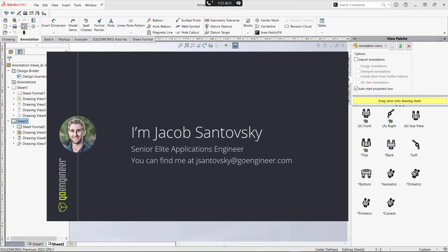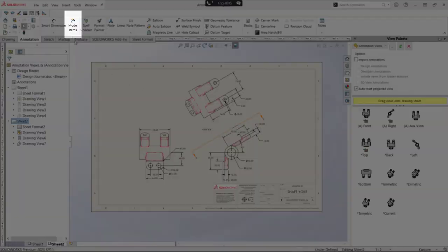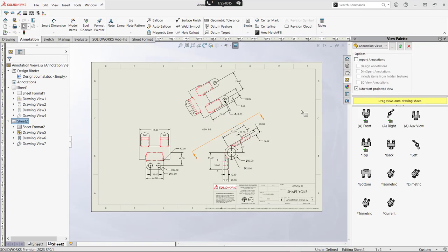Hi folks, my name is Jacob Santowski and I'm an Elite Applications Engineer here at GoEngineer. Today we're going to be looking at the difference between model items and annotation views for creating annotations on your drawings.